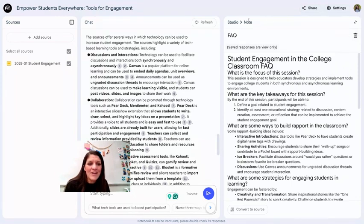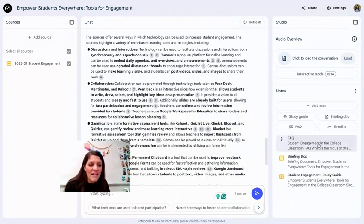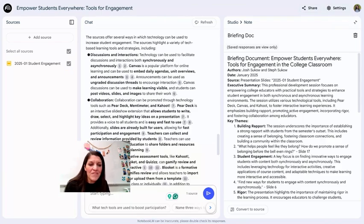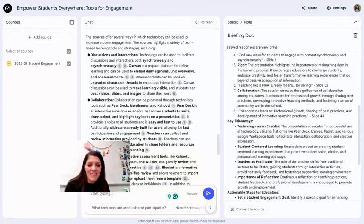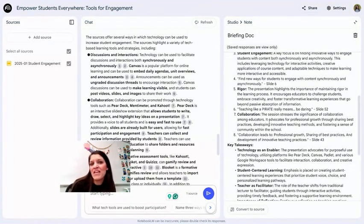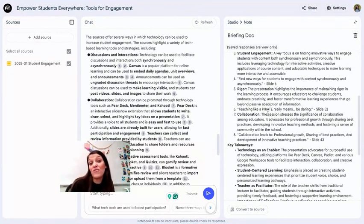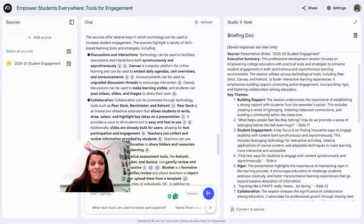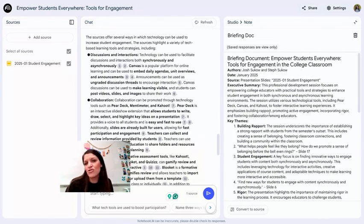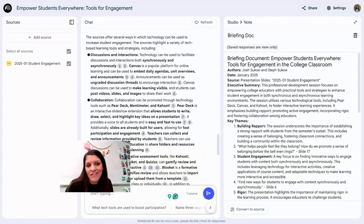Going back to the studio, it also created a briefing doc which highlighted the themes — really helpful for me as a presenter to analyze the types of information I'm giving. It gave me a good idea of whether I'm emphasizing the things I want to focus on, and whether the presentation is truly meeting my goals from an AI analytical perspective.